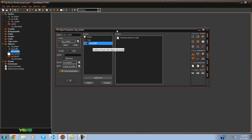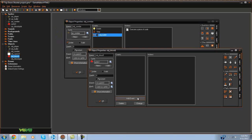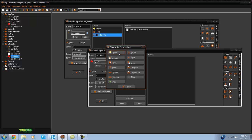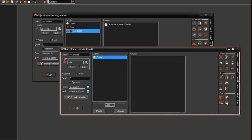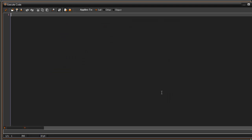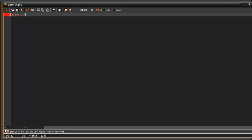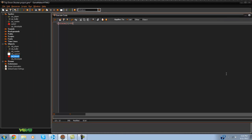Now if you don't want that blood to stay there we can also just have it fade away. So in the create event we can set alarm zero equals 60.